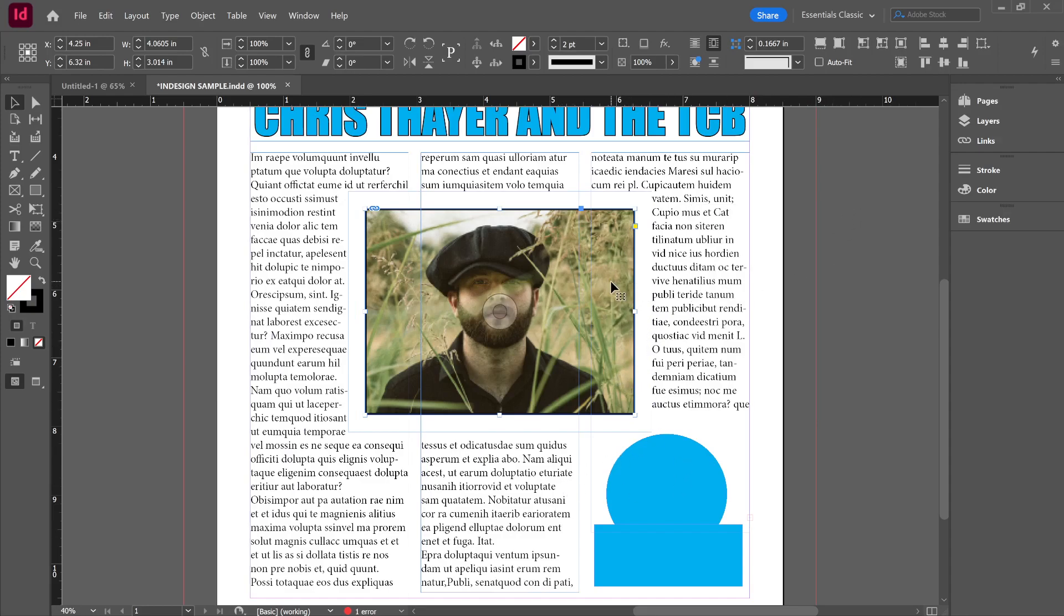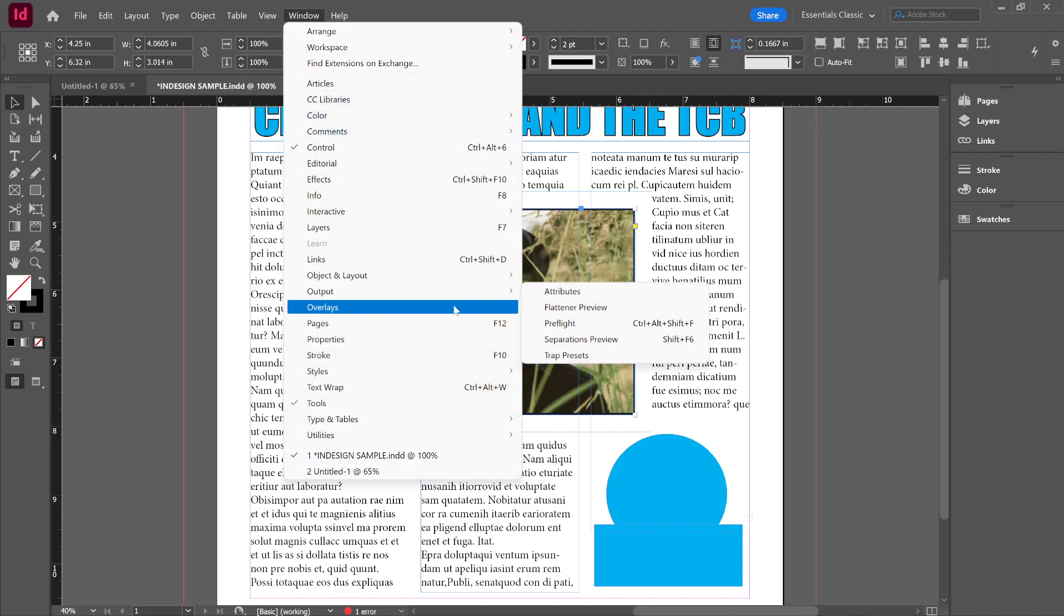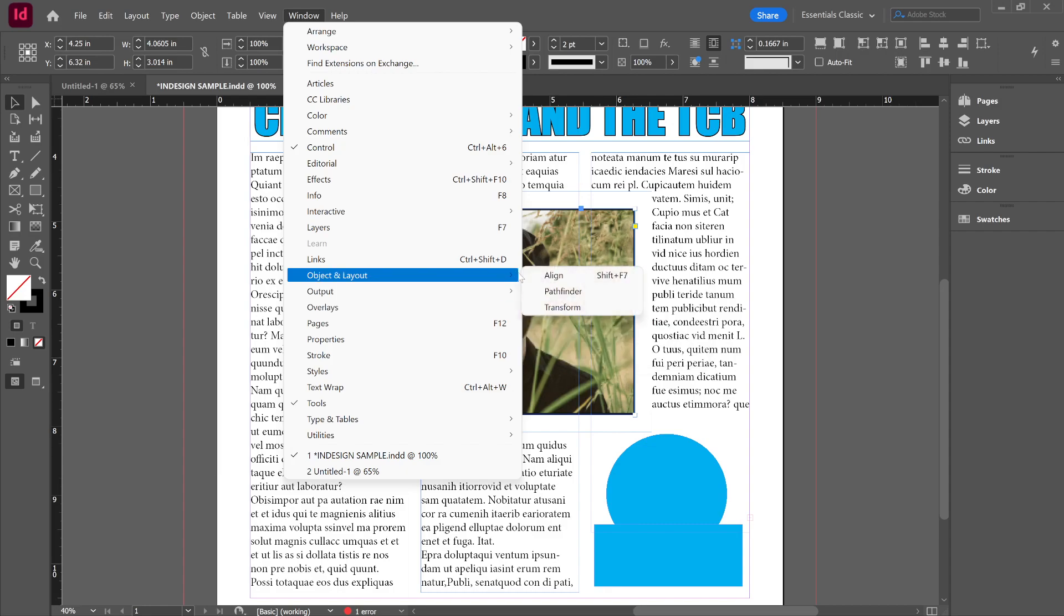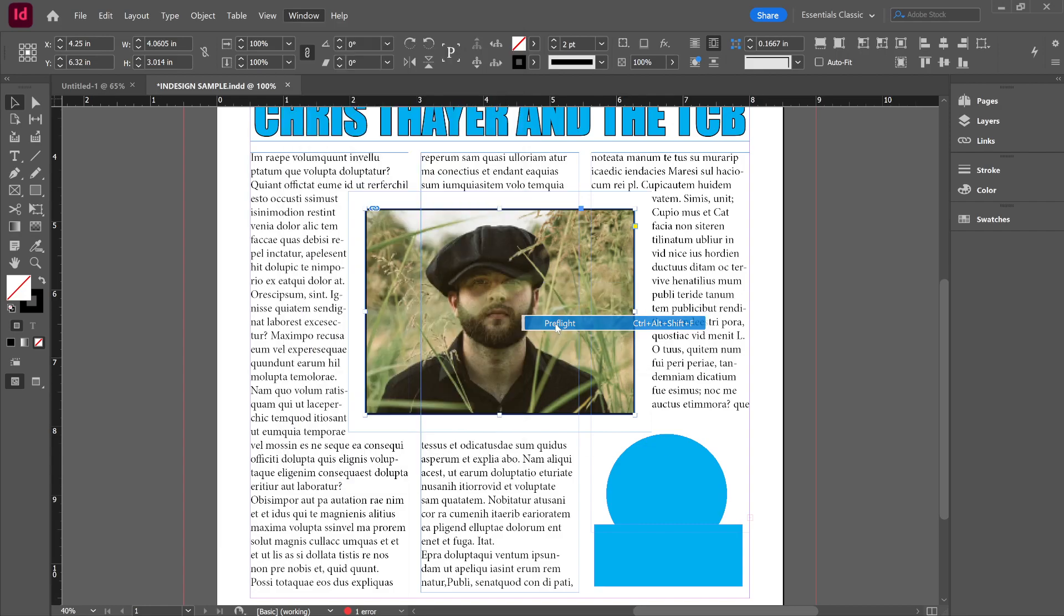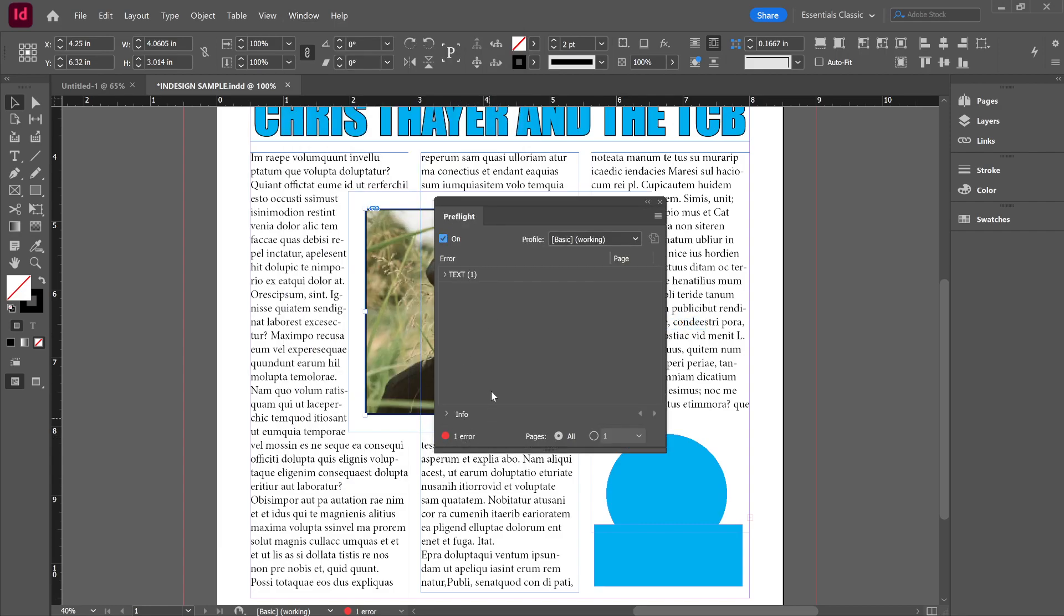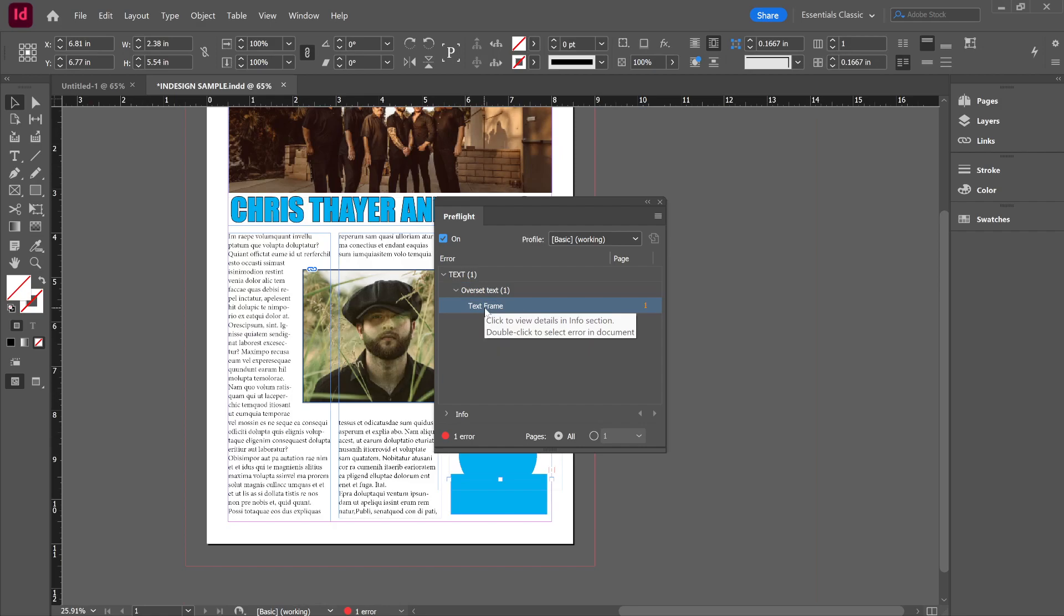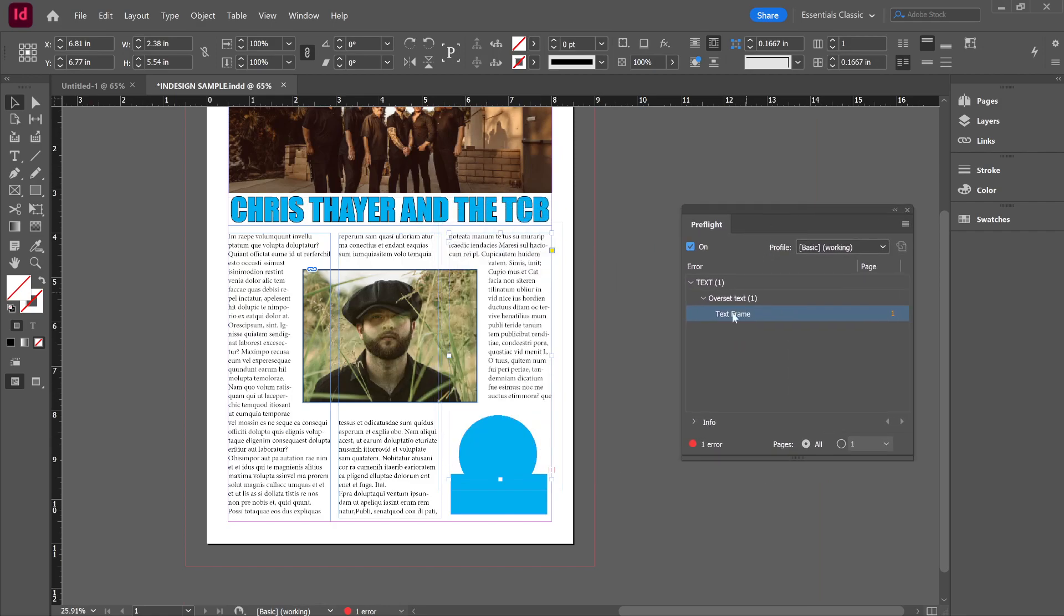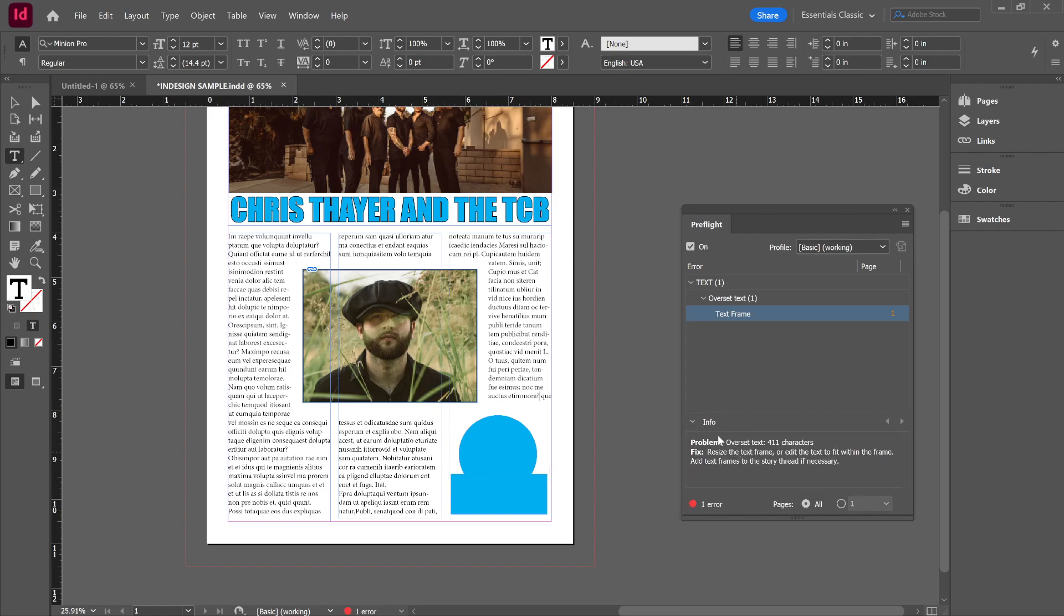Other things that we need to know, preflight. Obviously preflight is in Output. Think about preflight as when you're getting ready to take off on an airplane, they do their preflight checklist. Before you print it or export it, you go into Output and you do your preflight checklist, and preflight will tell you if there's something wrong. In this one, it says there's overset text. I can probably click on it and it'll tell me where it is. Now the cool thing about the program is if you click on info down here, it'll tell you what the problem is and how to fix it.